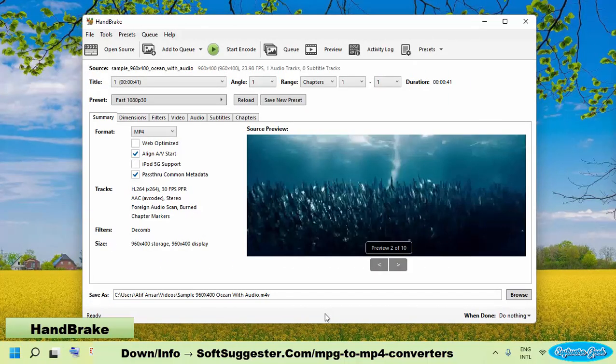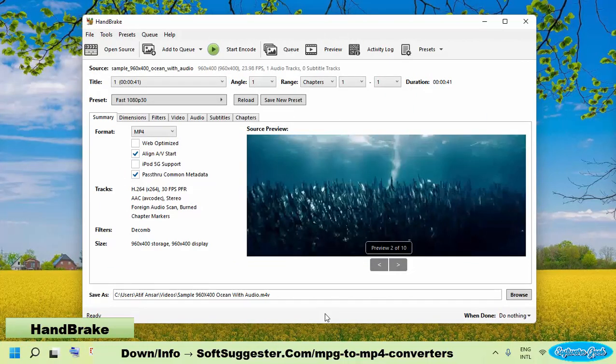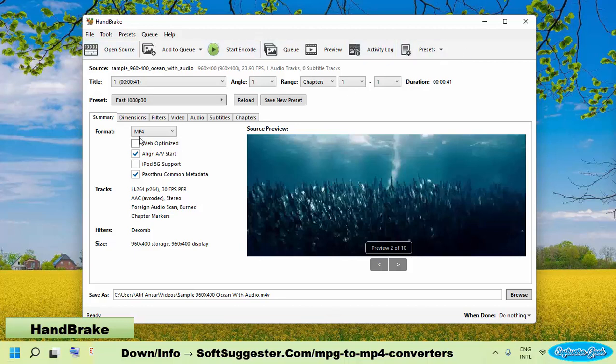Handbrake is a cross-platform video conversion software available for Microsoft Windows and macOS. This transcoder for digital video files can be used free of cost. Handbrake is an open-source video converter. The user interface of Handbrake is a little bit confusing. You will have to spend some time understanding how things work.